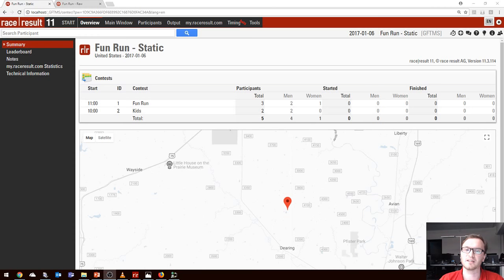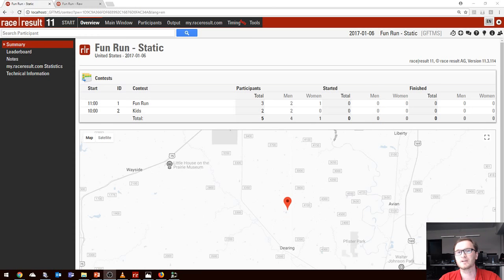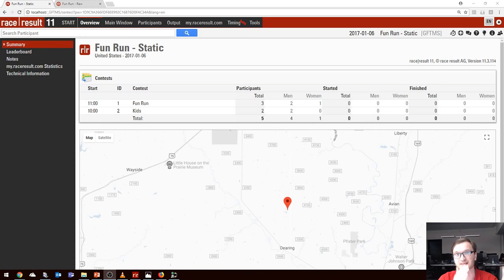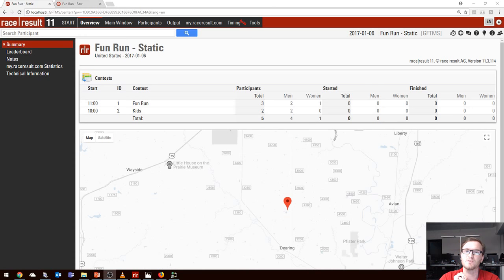Today's topic is going to be covering Raw Data Mode. Raw Data Mode is the new way to time with Race Result 11 — it makes your life as a timer easier and gives you greater control over how you time your race. We're going to go through the old method, which is Static Mode, and the disadvantages of using it, then move on to Raw Data Mode and show you how it can be used to its full potential.